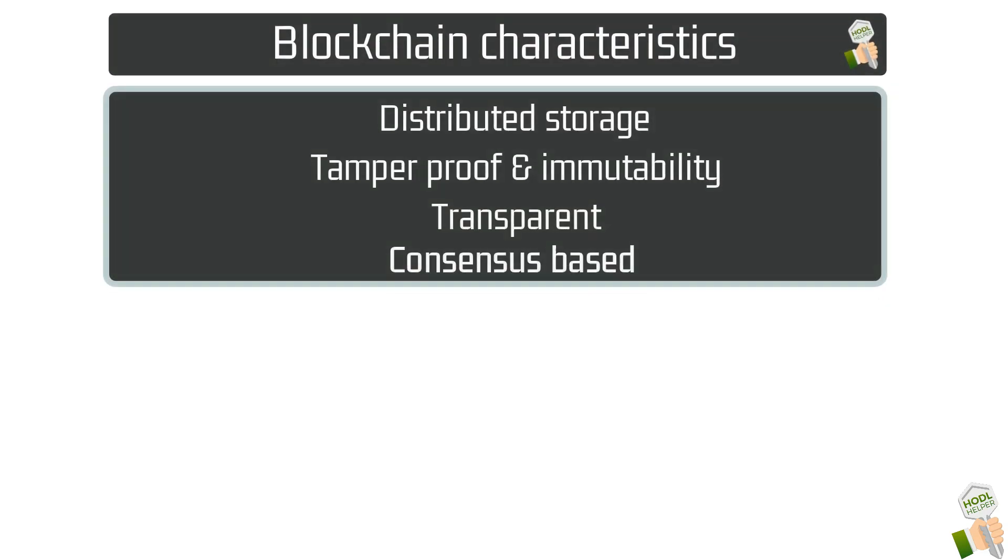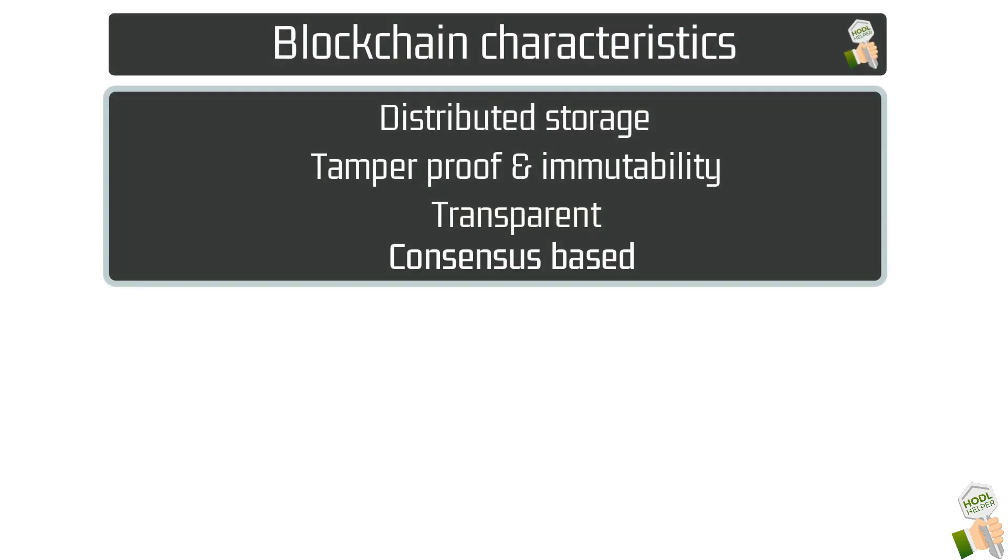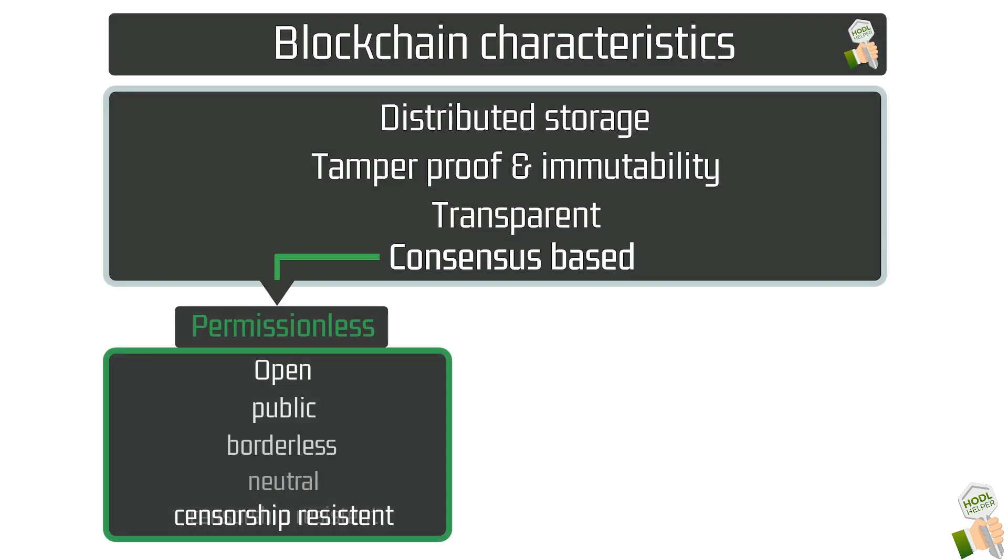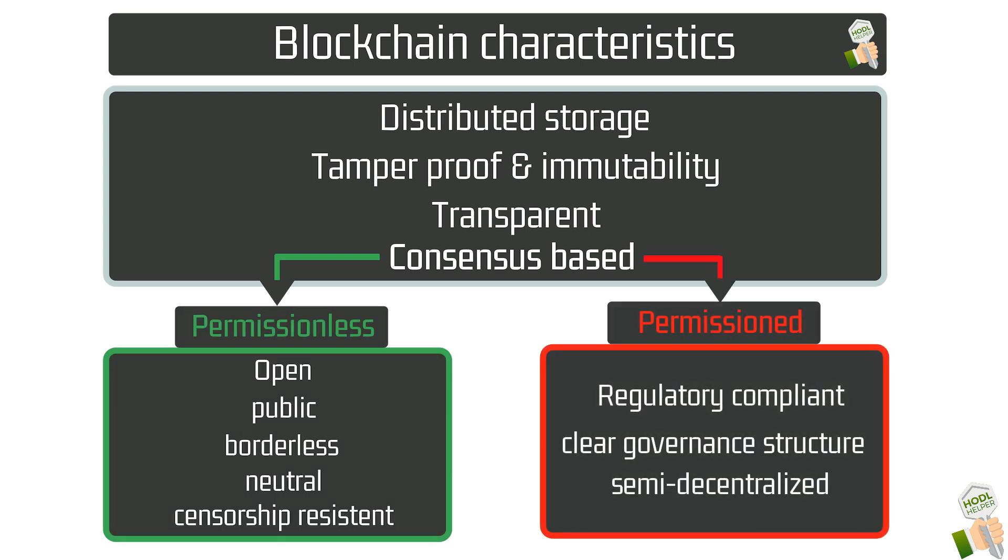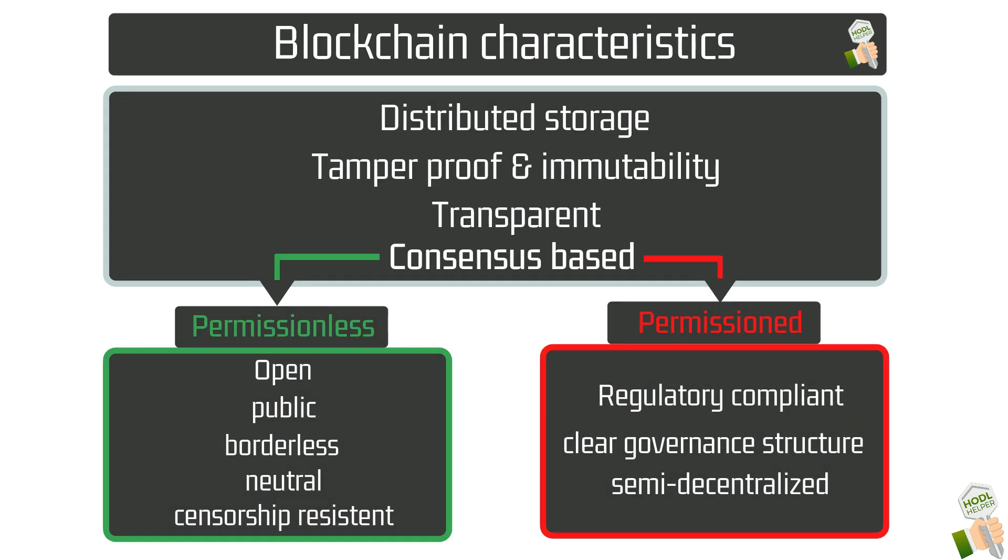Different entities use a blockchain for different purposes in different environments. In this video we will take a look at how the characteristics of a blockchain change in regards to its implementation.